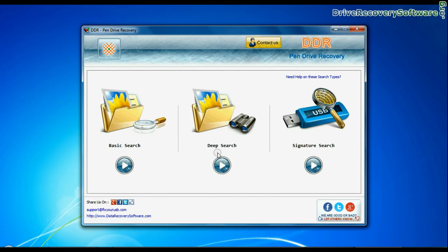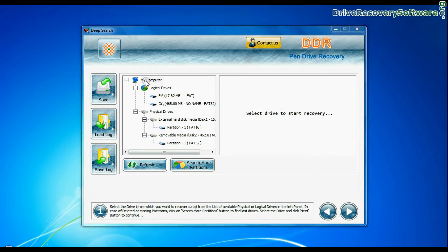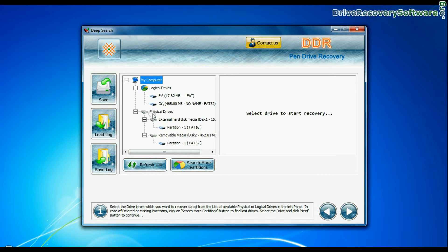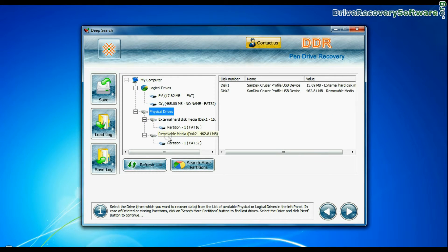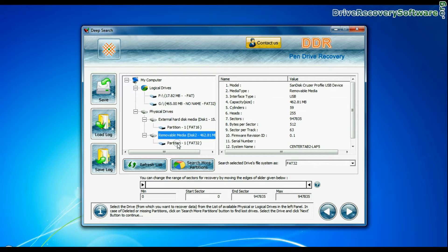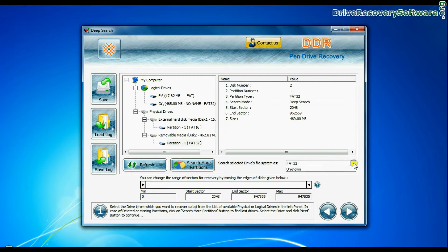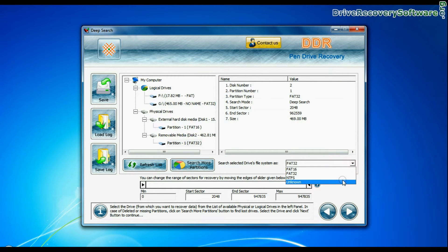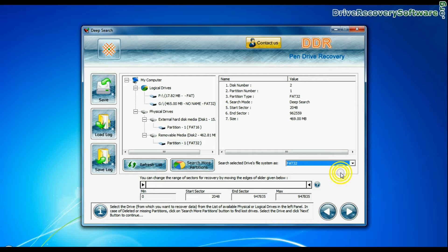Select any recovery mode and continue. Select your USB drive from physical drives list in the drives tree. Choose file system from FAT or NTFS that was existing in your pen drive before data loss and continue recovery.